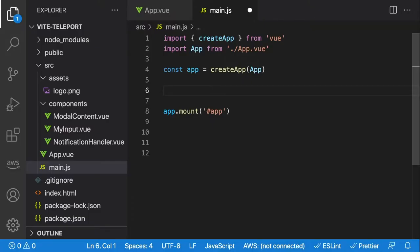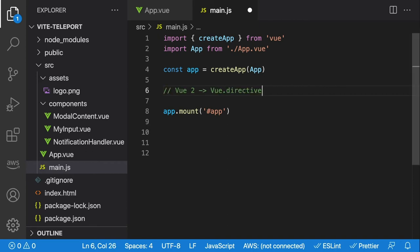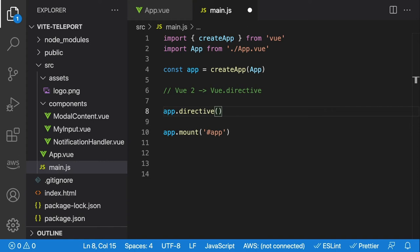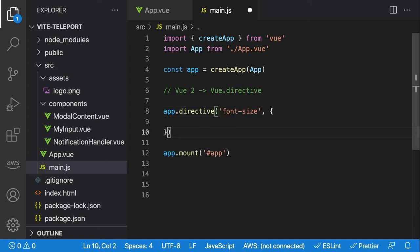Inside our main.js file, or wherever your Vue instance is defined, we just have to use the Vue.directive method in Vue 2, or the app.directive method in Vue 3. Let's create a directive that allows us to manipulate the font size of our component — it'll be called font-size. From here on out, I'll be implementing the hooks using Vue 3, but you can always map them to the Vue 2 equivalent.